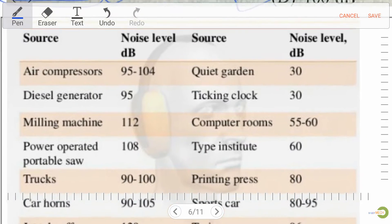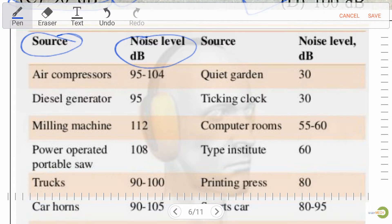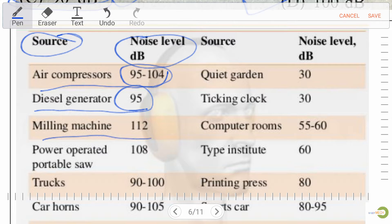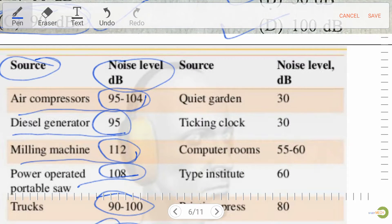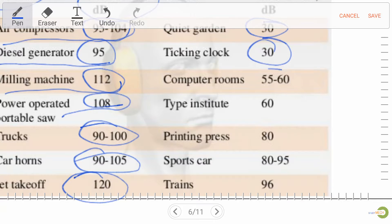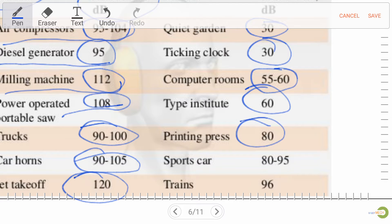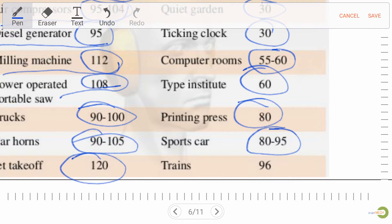Let's discuss some noise level values and their sources: air compressor, 95–104 dB; diesel generator, 95 dB; milling machine, 112 dB — very important; power/portable saw, 108 dB; trucks, 92 dB; car horns, 92 dB; jet takeoff, 120 dB — very important; quiet garden, 30 dB; ticking clock, 30 dB; computer rooms, 55–60 dB; type institute, 60 dB; printing press, 80 dB — very important; sports car, 80–95 dB; trains, 96 dB — also very important.